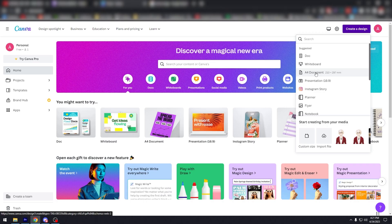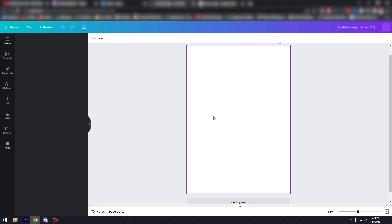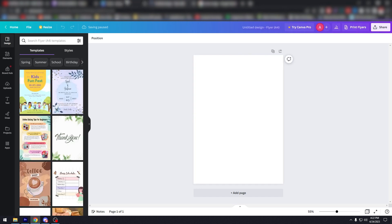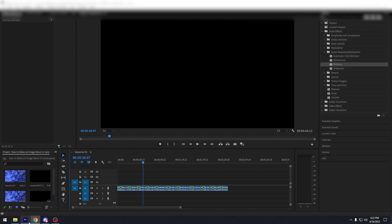Step two: create a new design. Once you've had your image, go ahead and create a new design in Canva. You can choose any size you like depending on where you want to use your animated graphics.